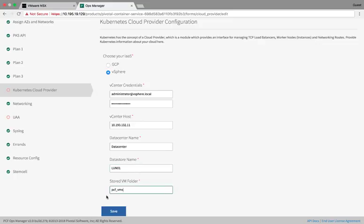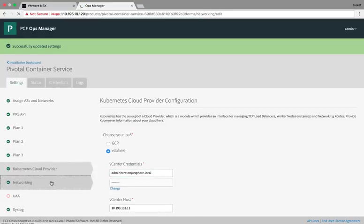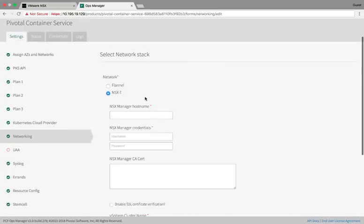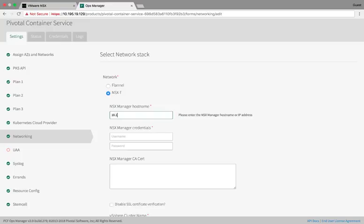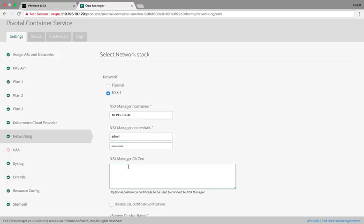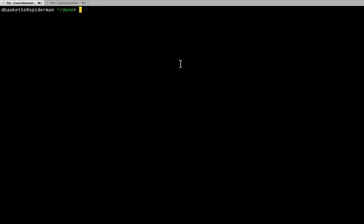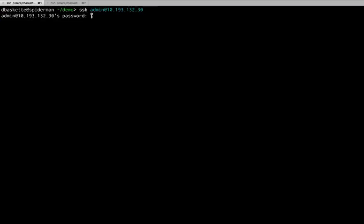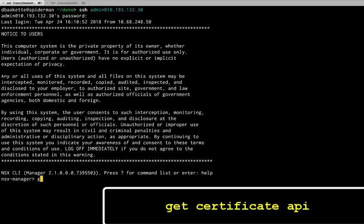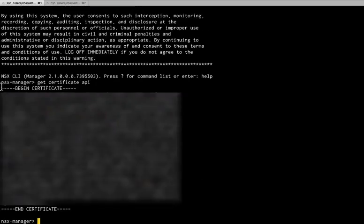Then we can click Save and move on to our networking configuration. This is where we'll select the NSX-T networking stack and give PKS all the details that NSX install. We'll add the NSX manager IP address and the credentials for that host. And then we need a cert so that we can communicate with that NSX manager. To get this, we'll have to pop out to a terminal and log into NSX manager. You can SSH into the NSX manager using the admin user. And then we'll run the Get Certificate API command.